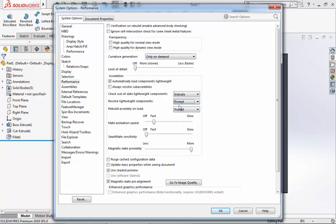And for Rebuild Assembly on Load, we will also select Prompt. For Mate Speed Animation, we will select either Slow or Off. I will select Off.